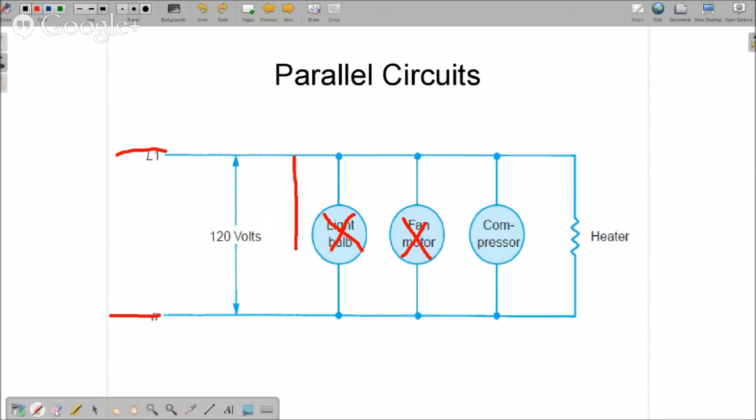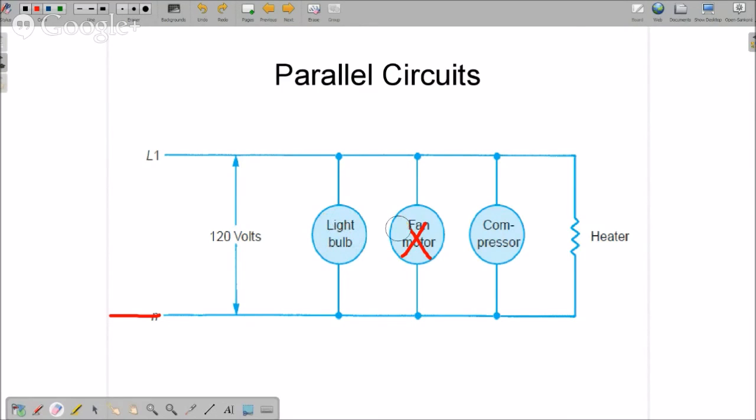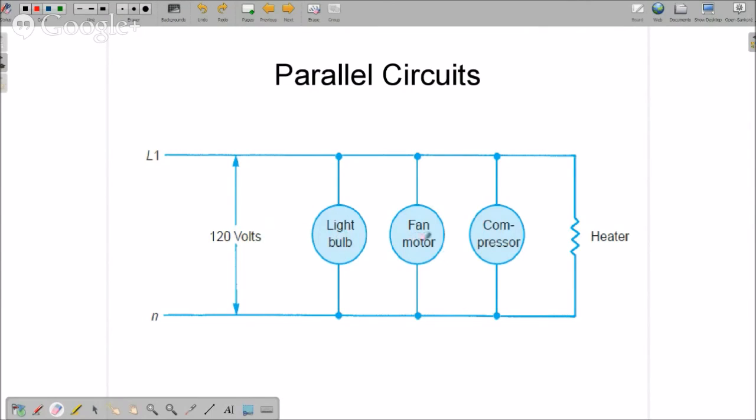Now the schematic diagrams, sometimes ladder diagrams will show it in this configuration. Other times they don't. But you just need to know if it's a load, it is always in parallel to another load. And the loads usually do not affect each other as far as operation goes.